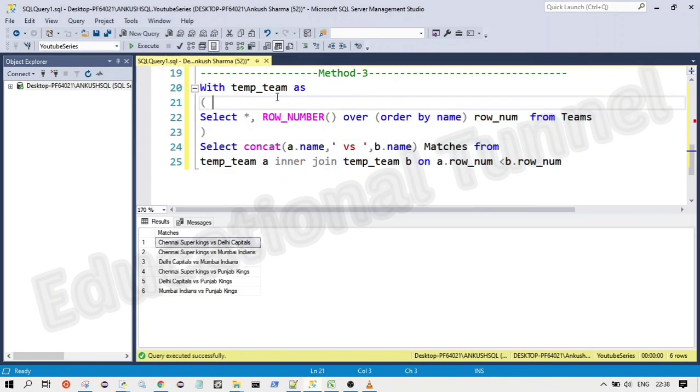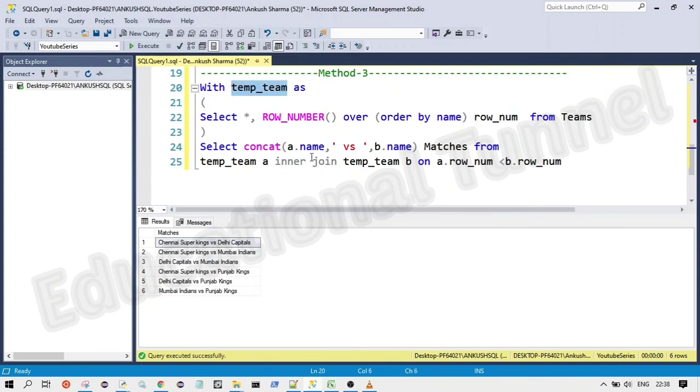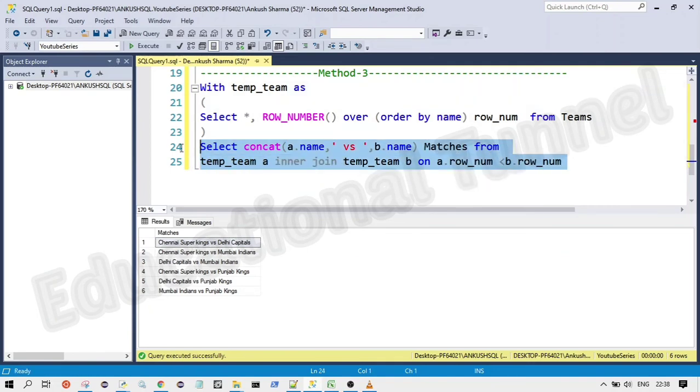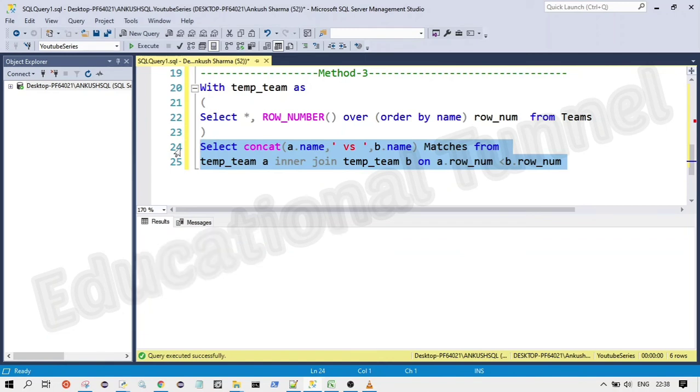Here we are creating a temp team table. You can see we are creating a temporary table only temp team. And here we are using that table. So this is how we are going to do it using the recursive common table expression.